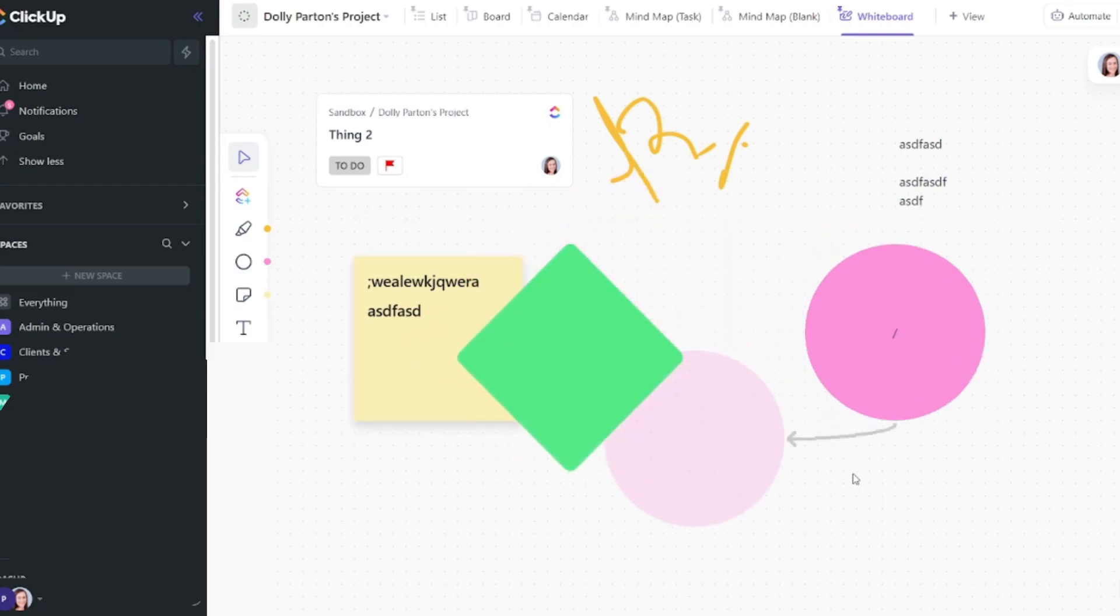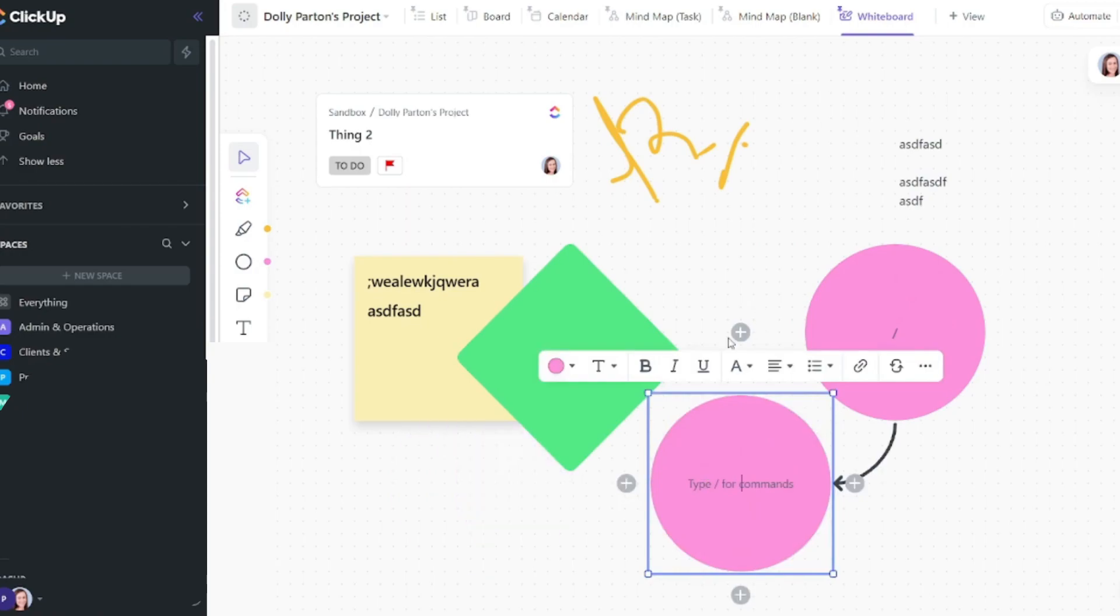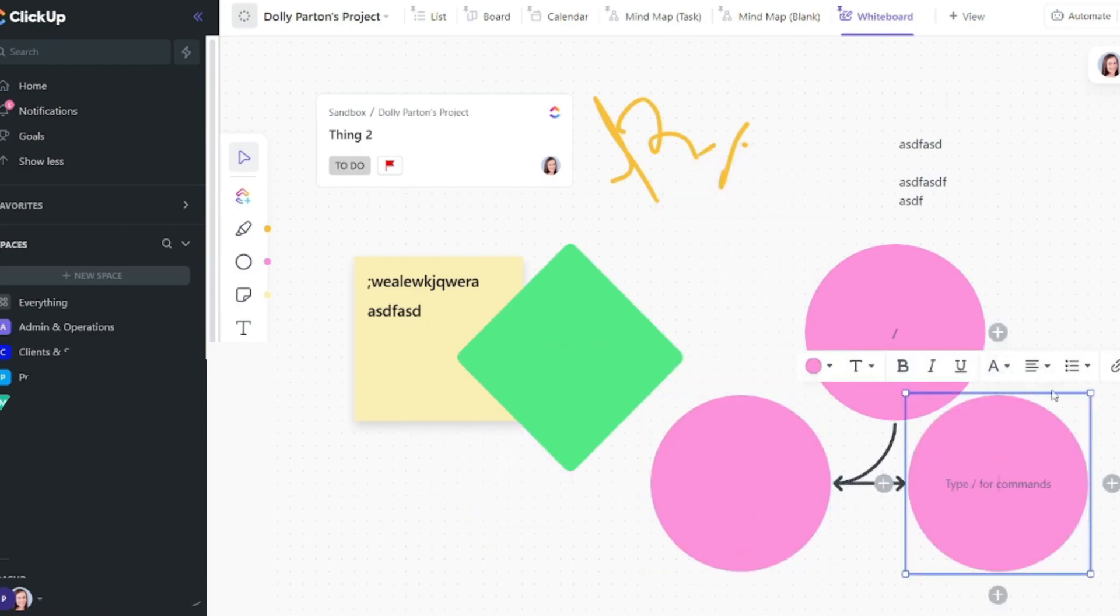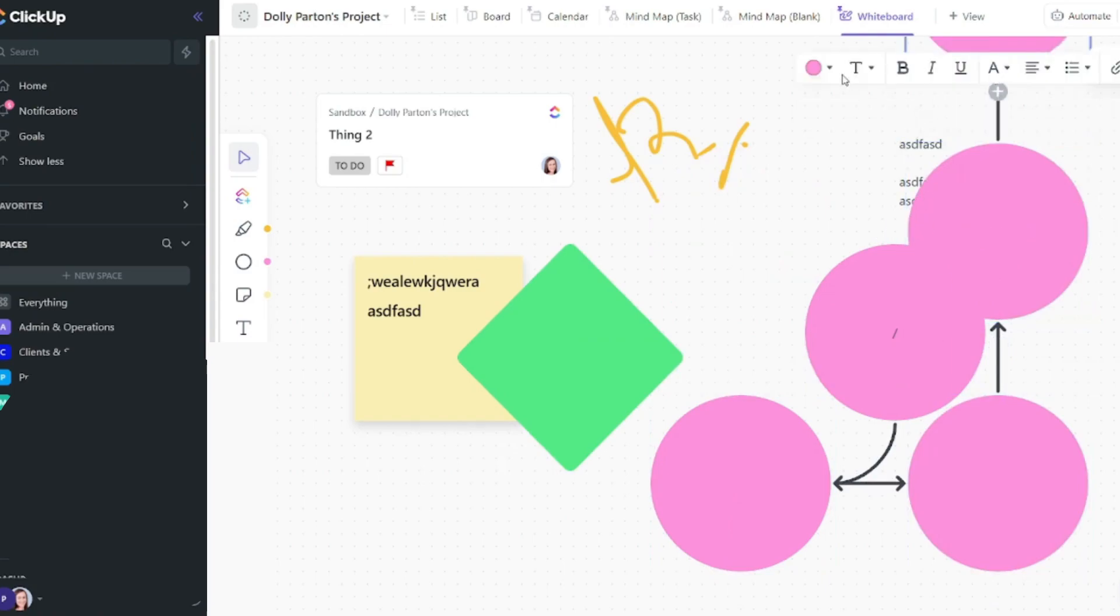Okay you can also speed up your process by hovering over the circle or the object and then selecting the plus icon in whichever direction you want to go in. So this will automatically connect the objects for you and make it really quick for you to set up.